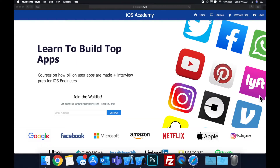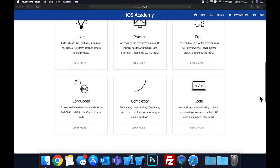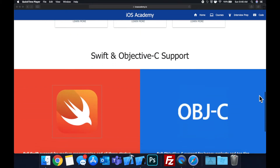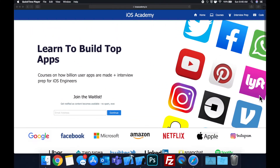Quick pause before we get into the video. If you haven't seen it already, I am hard at work putting together iosacademy.io, a community where all of us iOS engineers can come together and learn how to build some of the top apps like Facebook, YouTube, and Instagram, in addition to interview prep to land iOS roles at top tech companies. If you're interested in the free and premium content to come, head on over to iosacademy.io, enter your email address in the waitlist form, and you will be notified as content becomes available.